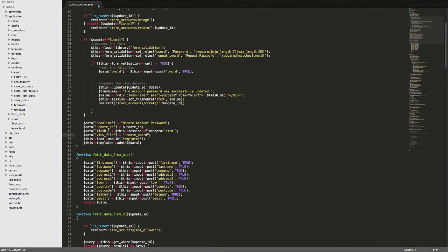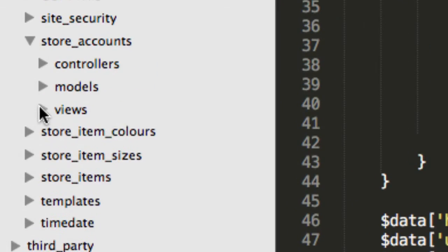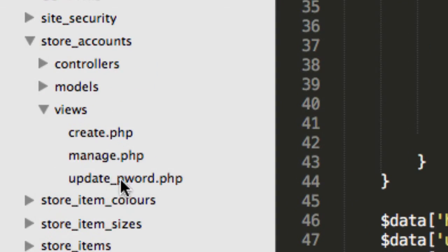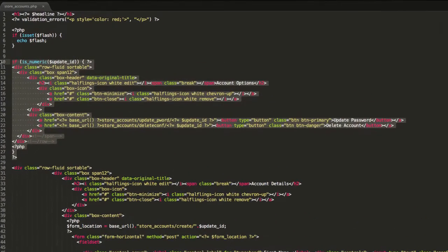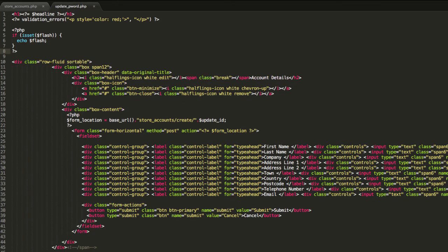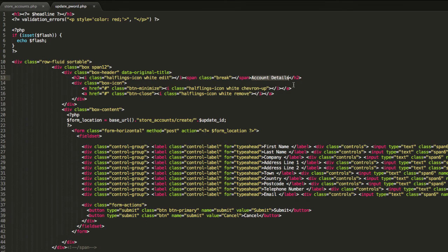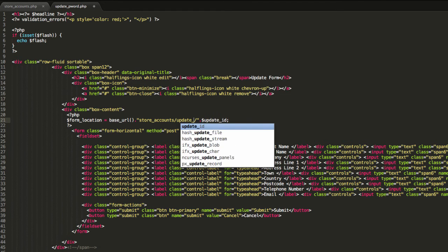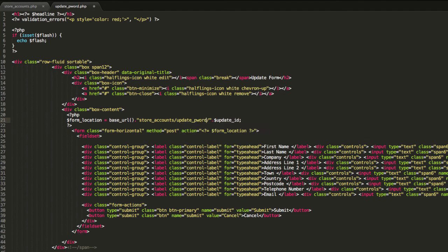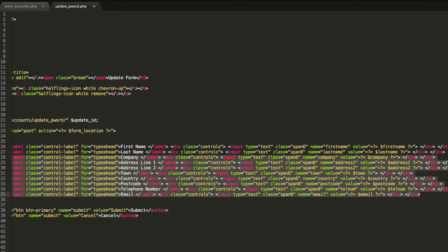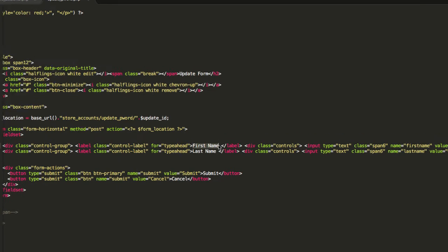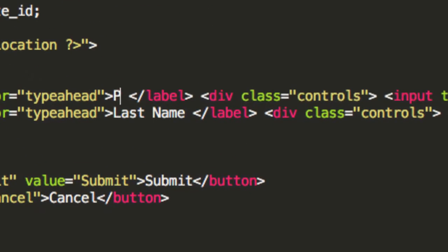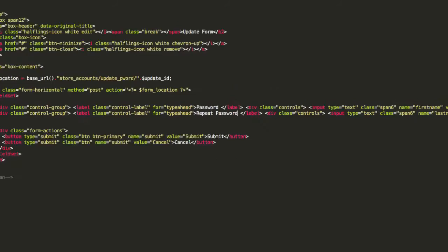Now, this view file is going to be remarkably similar to our create view file that we made previously. So I'm going to duplicate the create thing and then I'm going to call it update_pword. And then I'm going to go into the views folder and open that up and I'm just going to go through and do a few tweaks. So the first tweak is we don't need all of those buttons. That's the first tweak and I'll just say update form at the top here. And the form location is going to be update_pword. And we're going to have two form fields at the top. Only two. We're going to have password and repeat password.